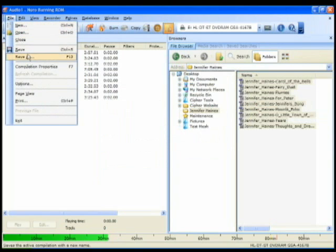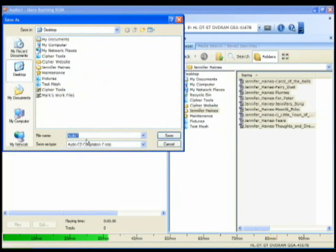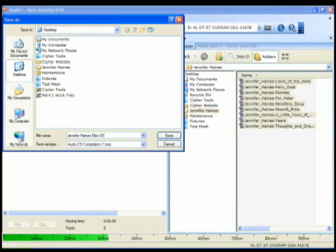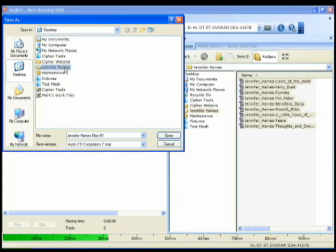From here you can save the project if you ever want to re-burn this project. So I'm just going to save it as Jennifer Haynes disc 1. And I'm going to store it under the same folder where her audio files are.